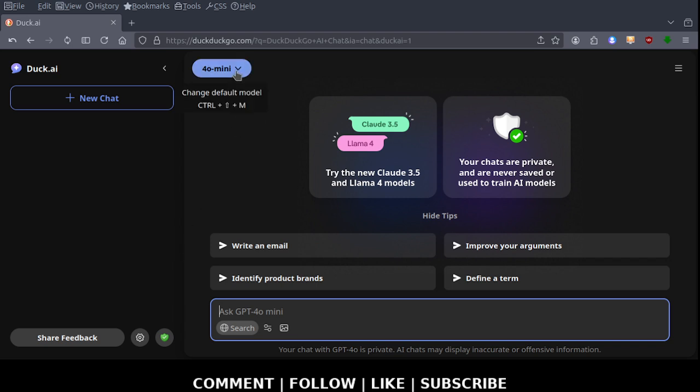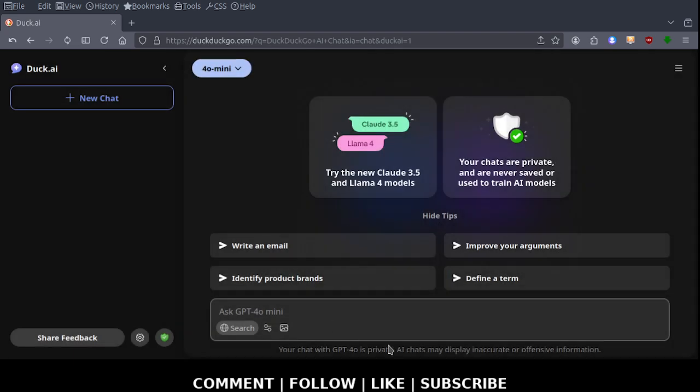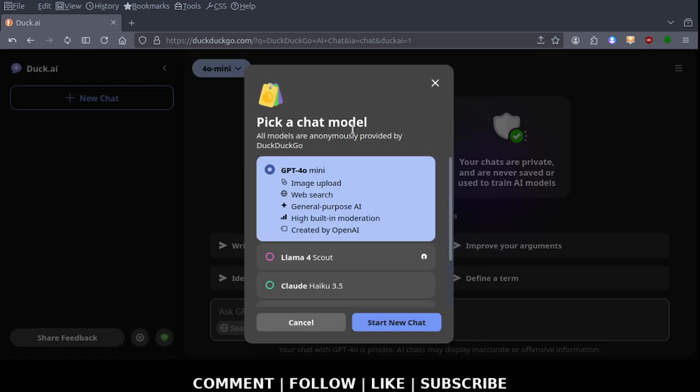I'm going to go over these really quickly. The first model, now they claim they're anonymous and they claim that your chats are private and are never saved or used to train artificial intelligence models. Well then how in the world do they get their information, or do they have just a web interface and use DuckDuckGo search? Okay, so GPT-4 Chat Generator Pre-Transformer version 4 allows you to upload images, web search, general purpose artificial intelligence, high built-in moderation. This is created by OpenAI.